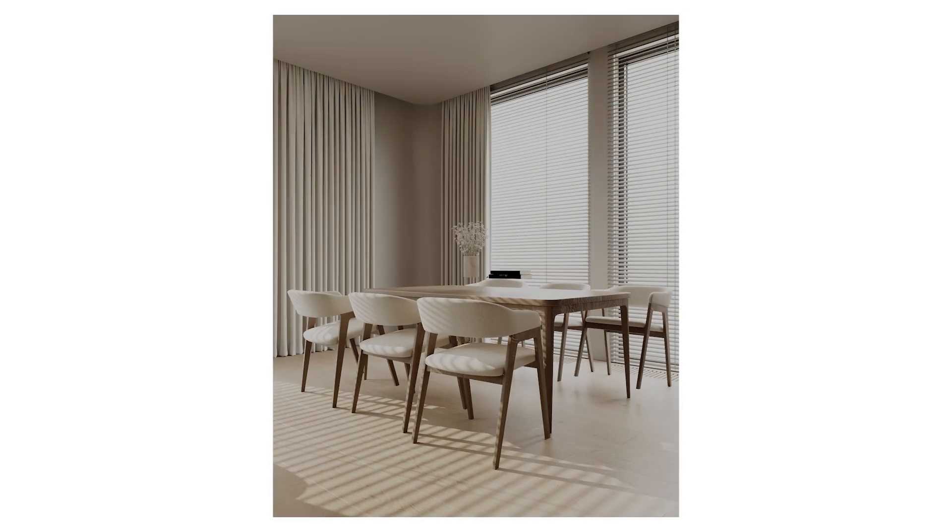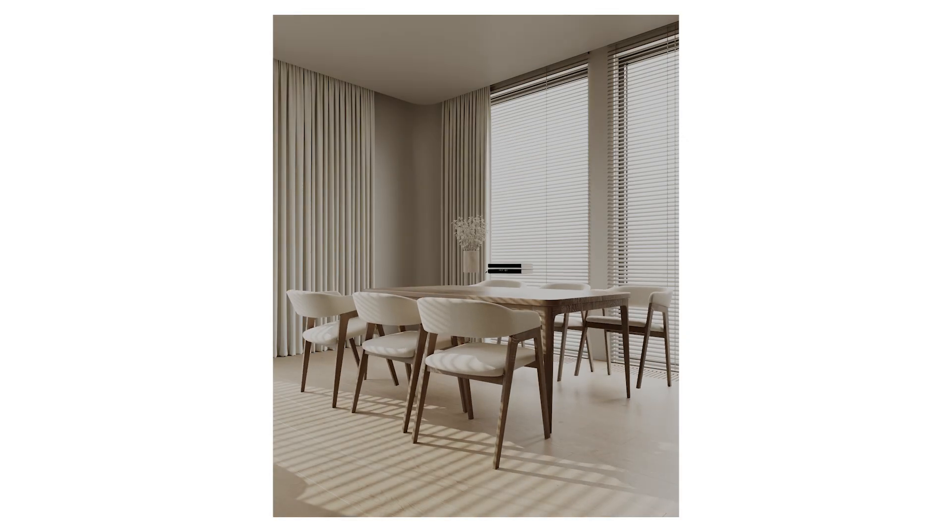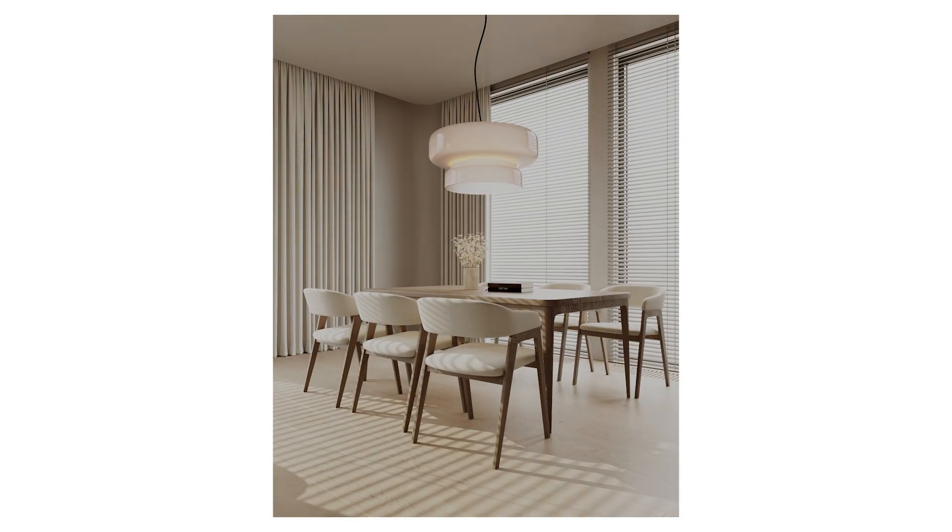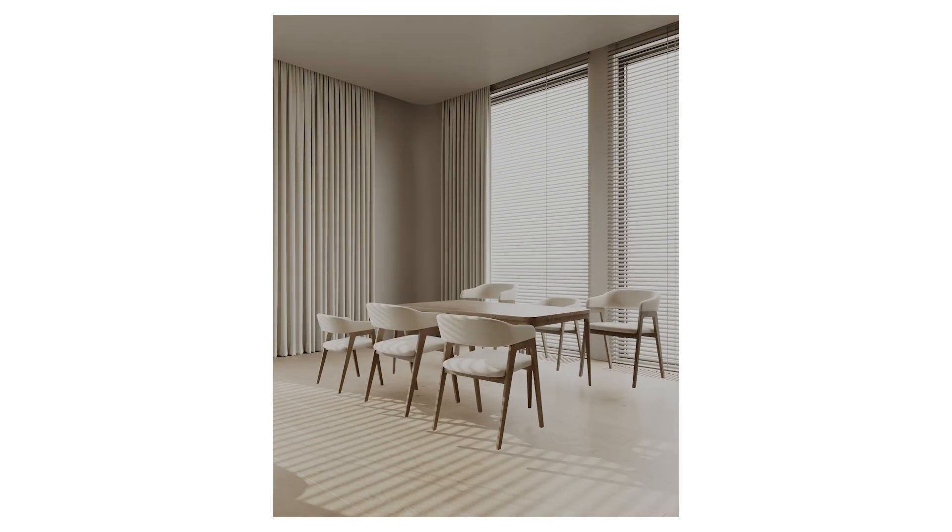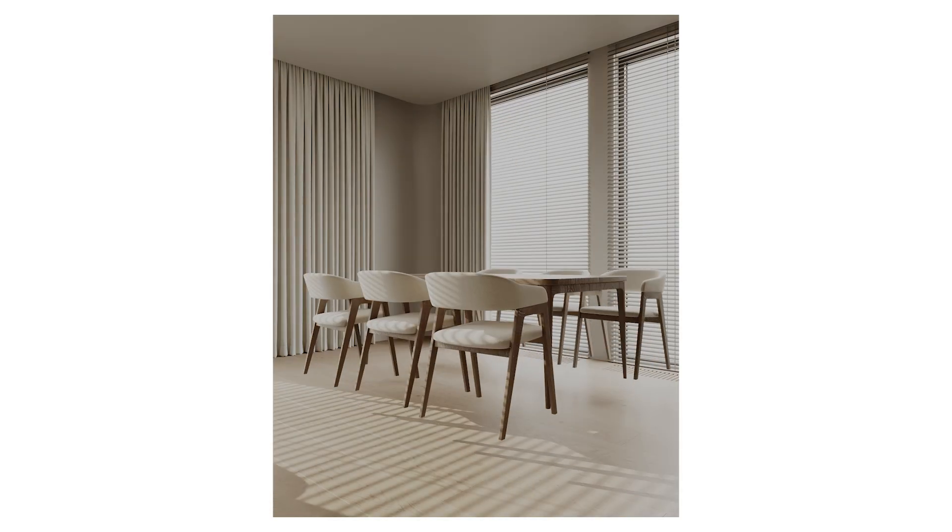And that's it. You've successfully created your first Tyflow animation from scratch and rendered it via Live Link in Chaos Vantage. Thanks for watching, and see you in the next one.